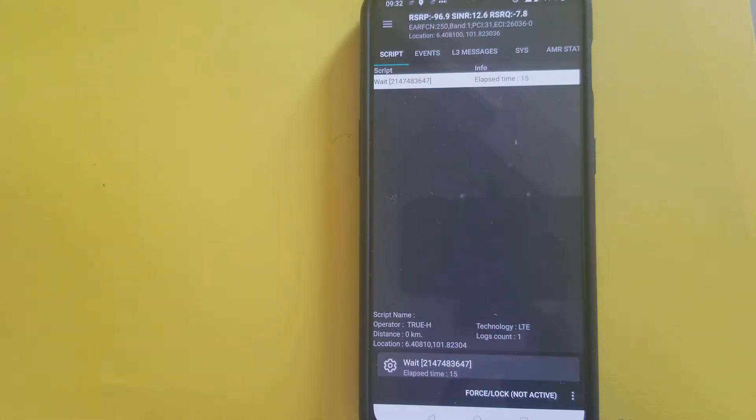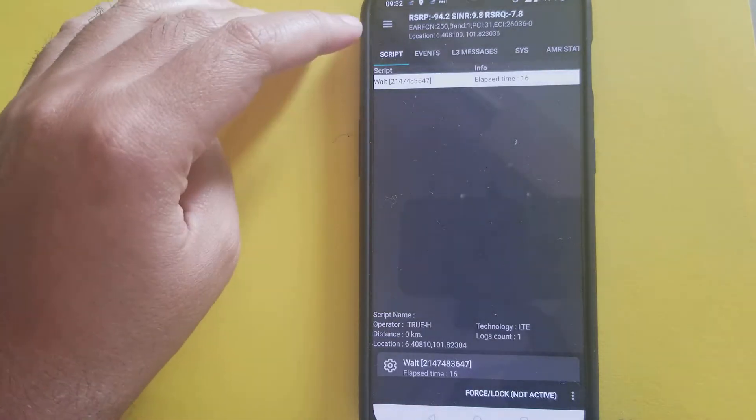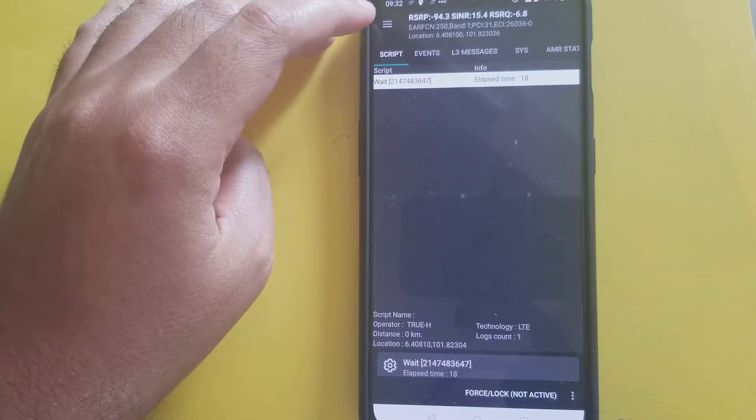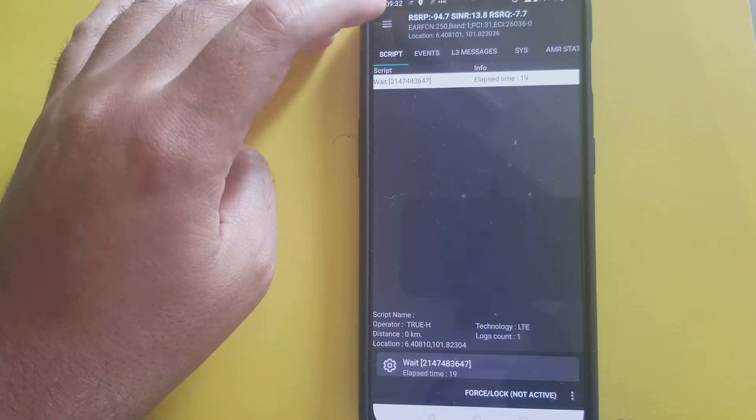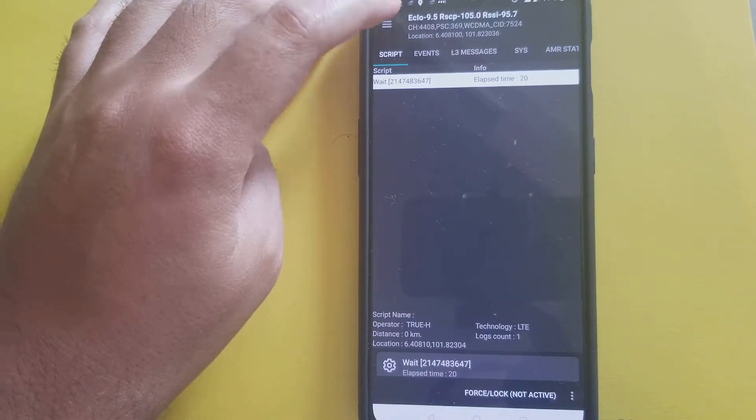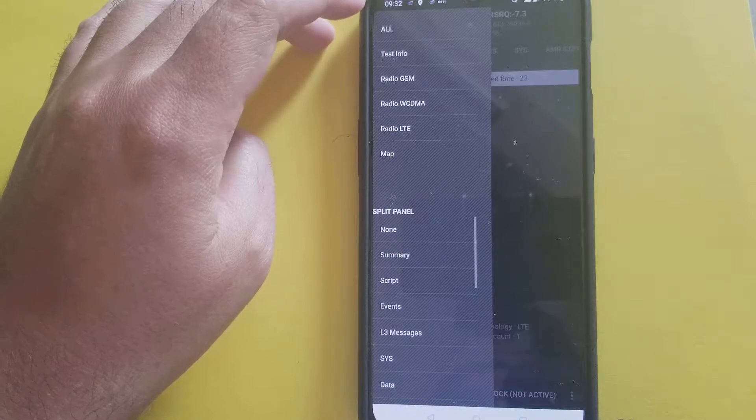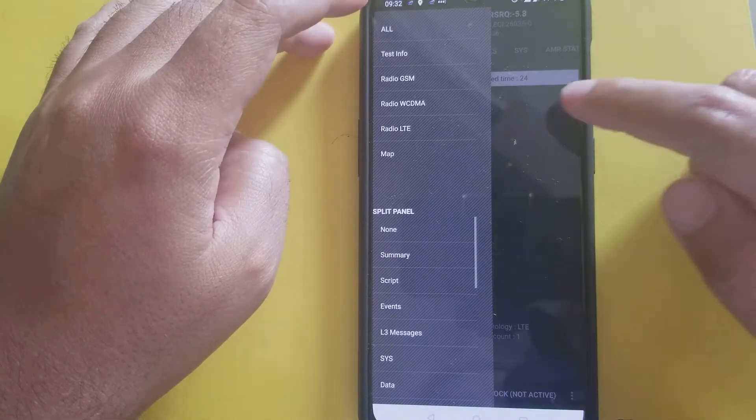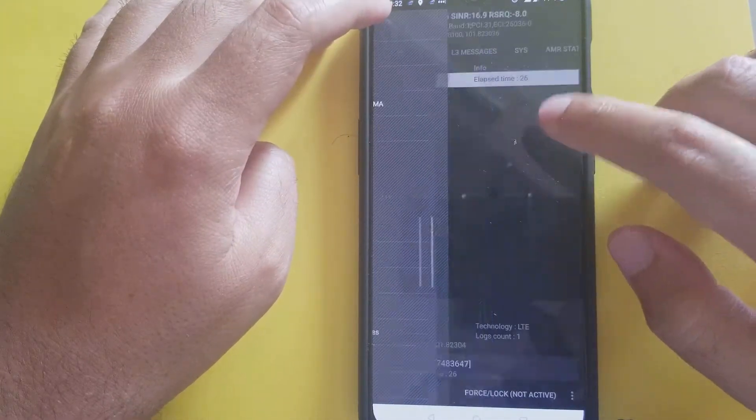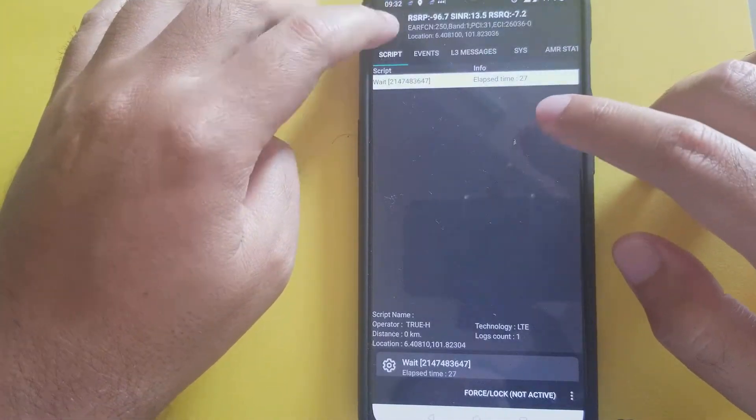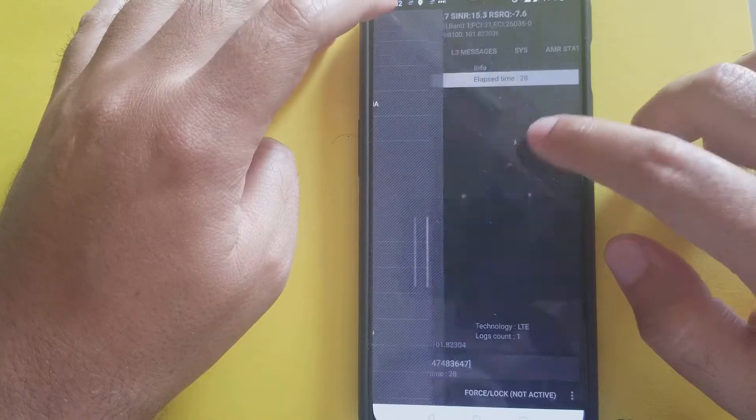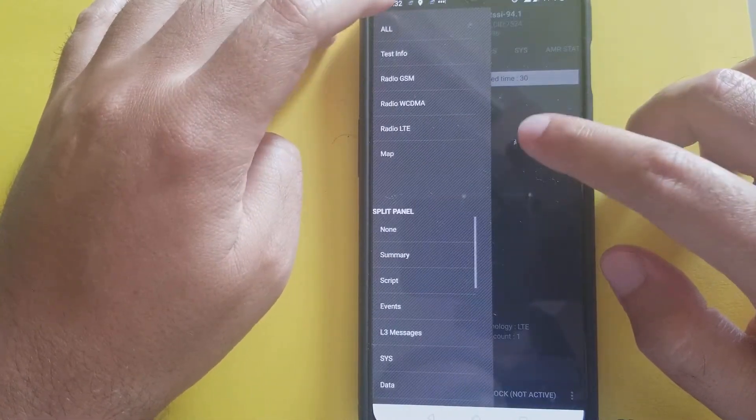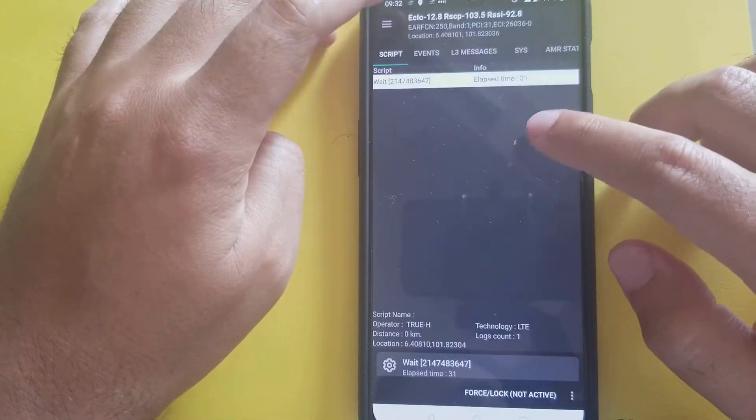What we need to do is press this hamburger bar seven times. But here is the tricky part. When we press it, the button disappears. So we need two fingers, we need to do it fast.